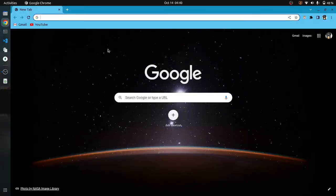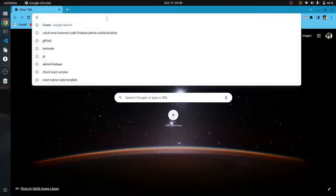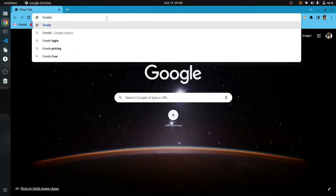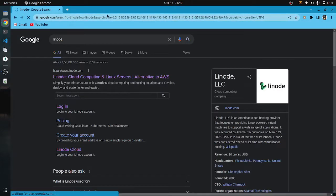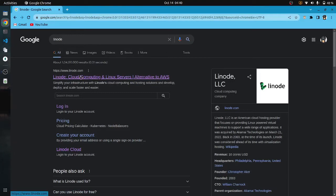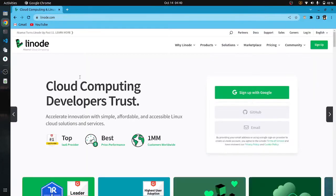We will use Linode to create our virtual machine. Just type Linode in the Google search bar and go to www.linode.com.